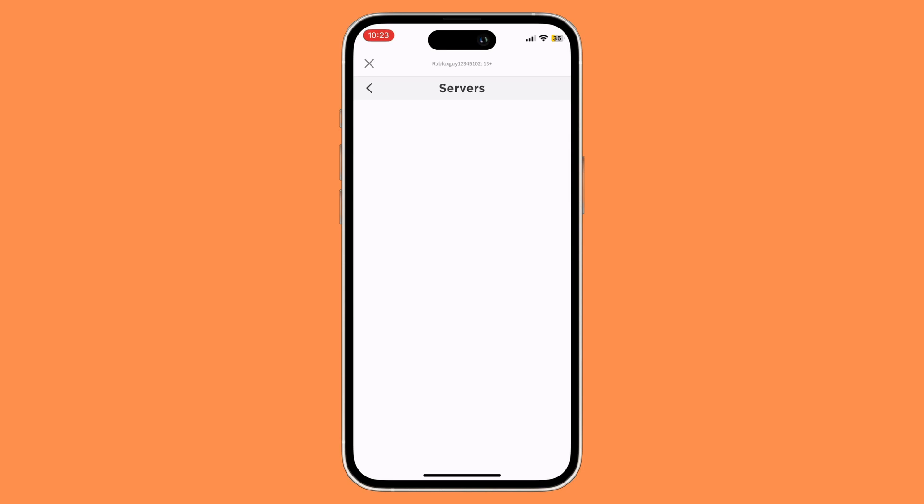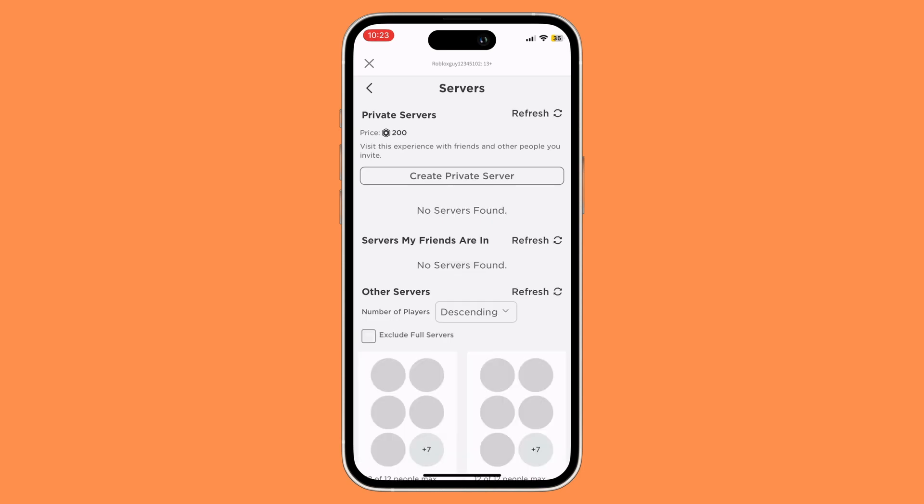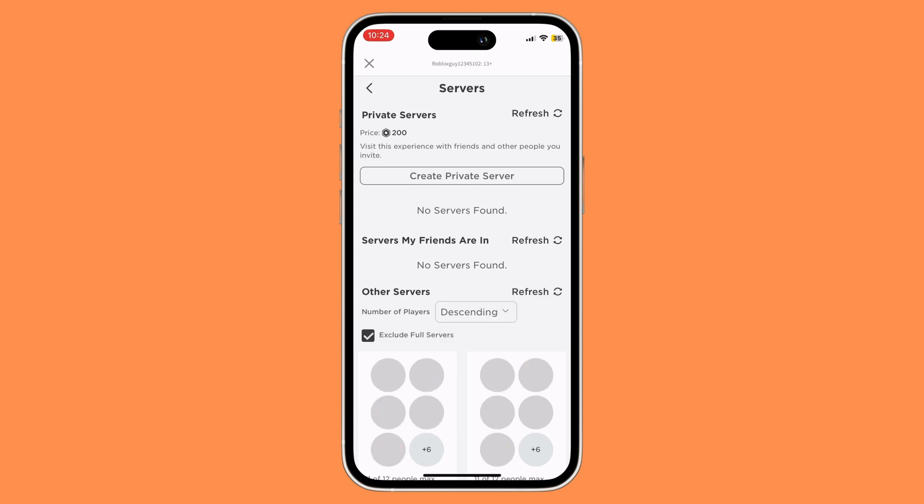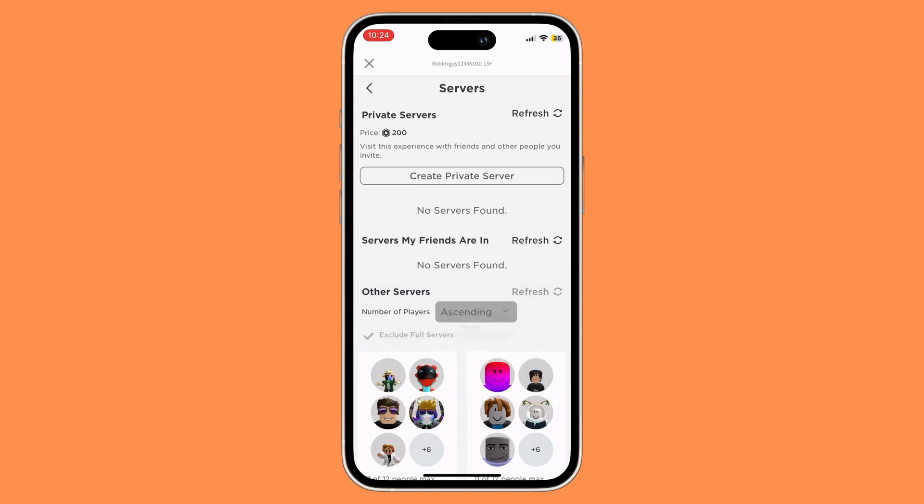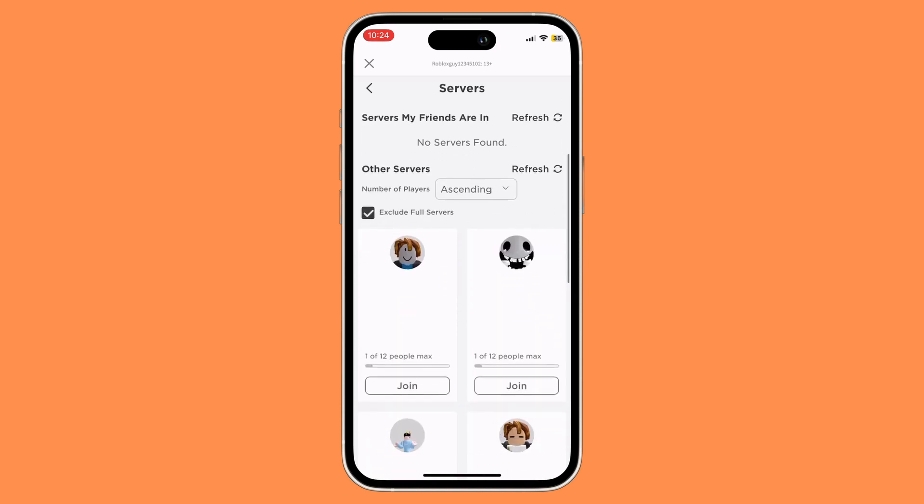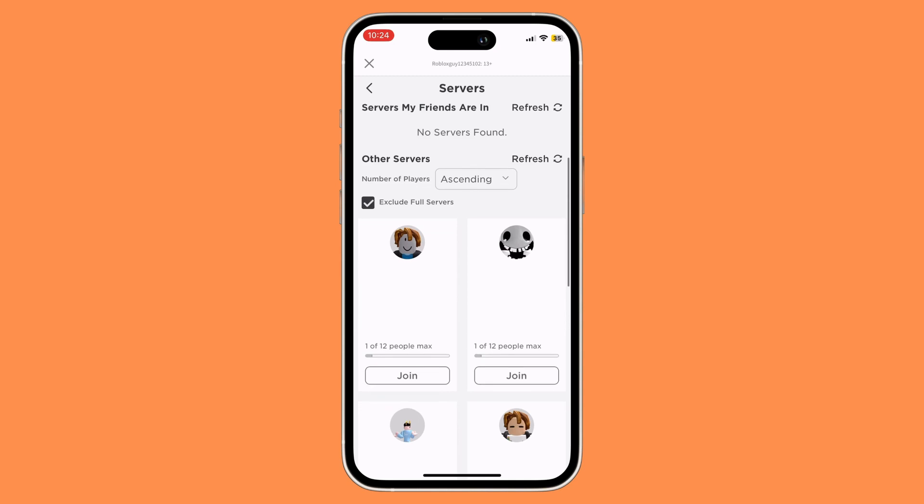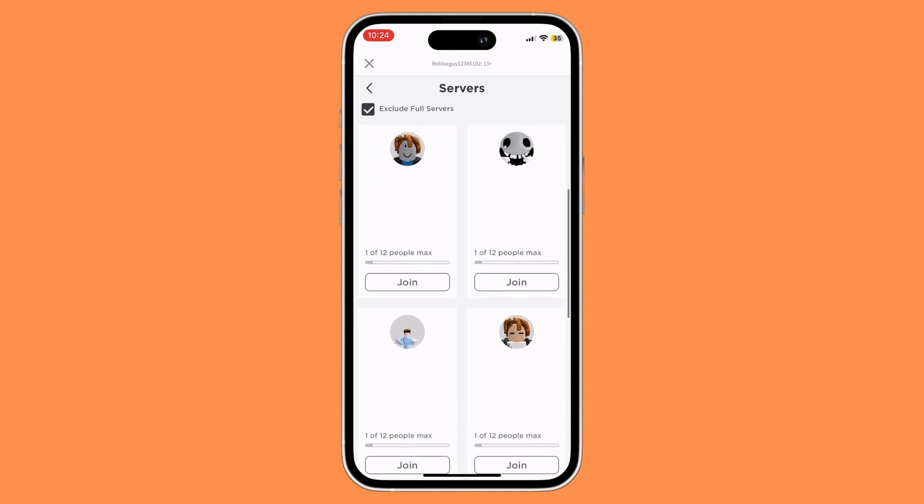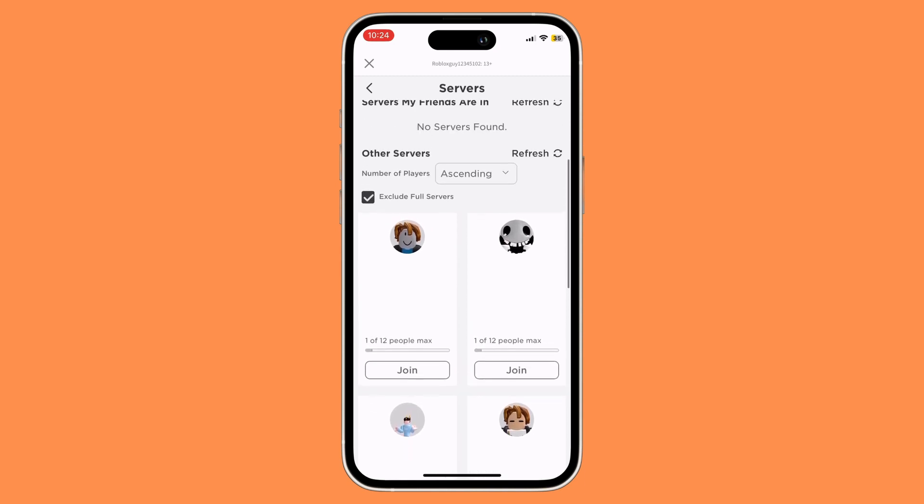Once you're in the server section, you'll see many servers with lots of people. To find empty servers, make sure 'exclude full servers' is enabled and change 'number of players' from descending to ascending. This will show servers with only one person or fewer. That's basically how to do it on mobile.